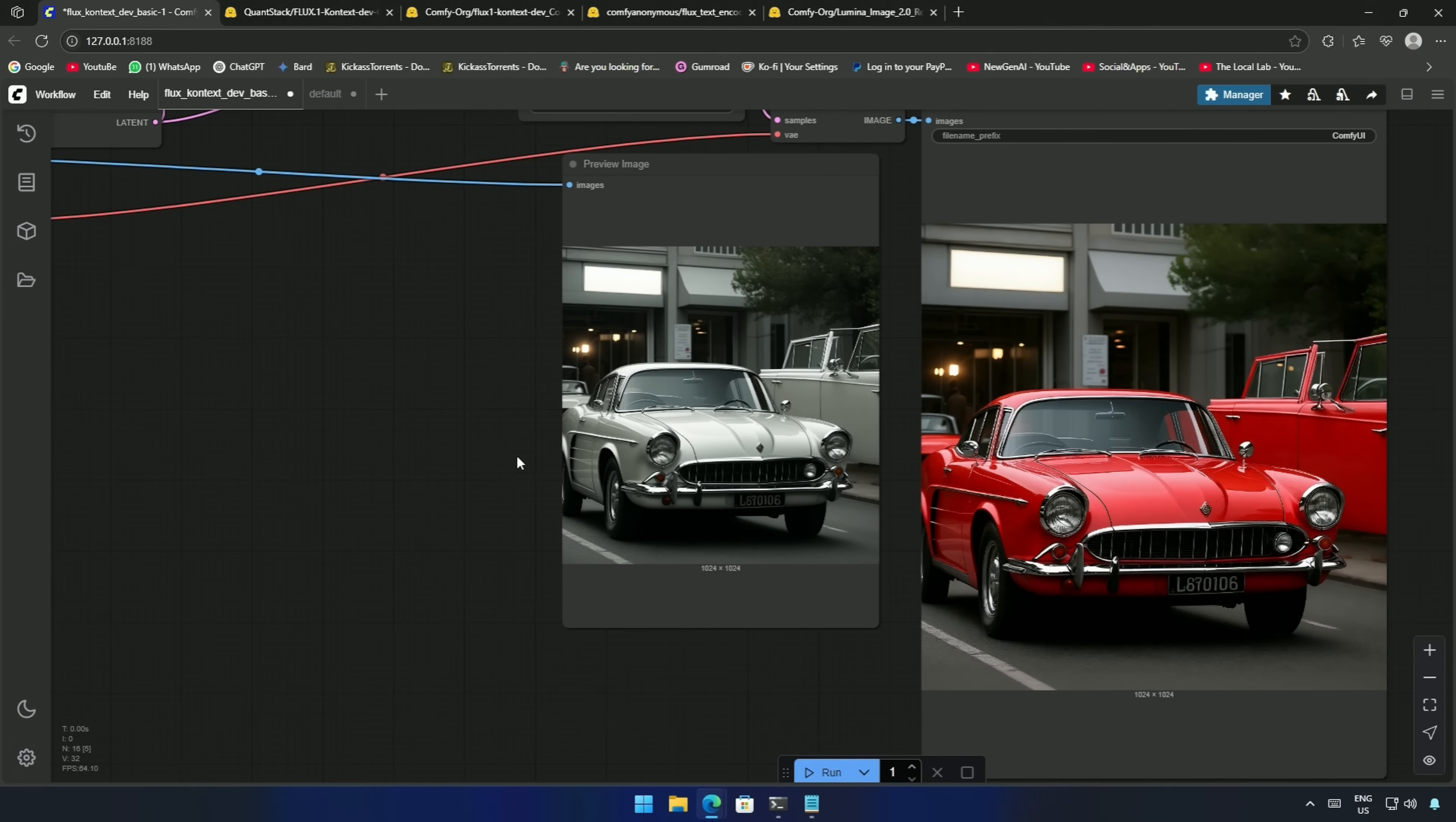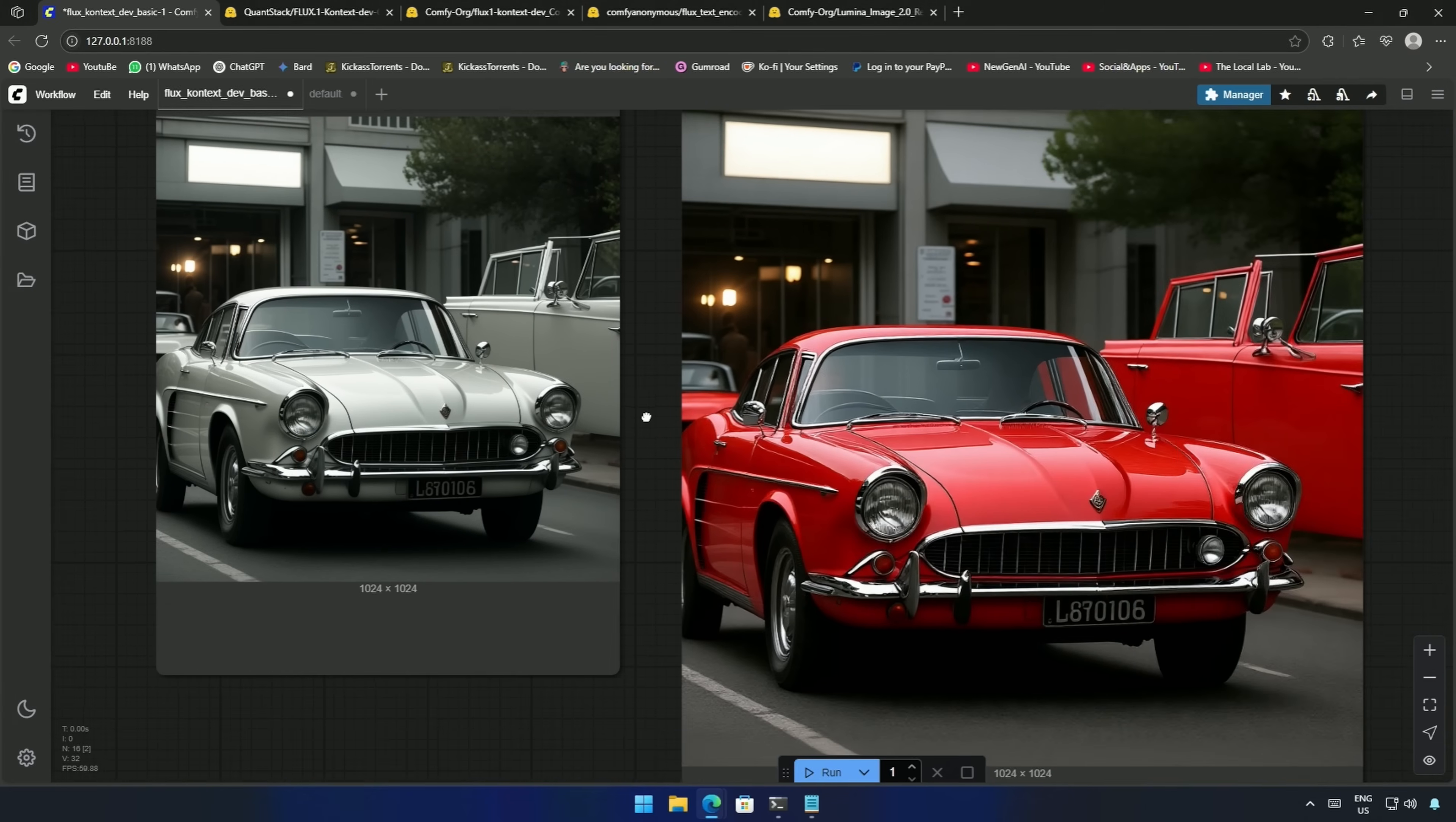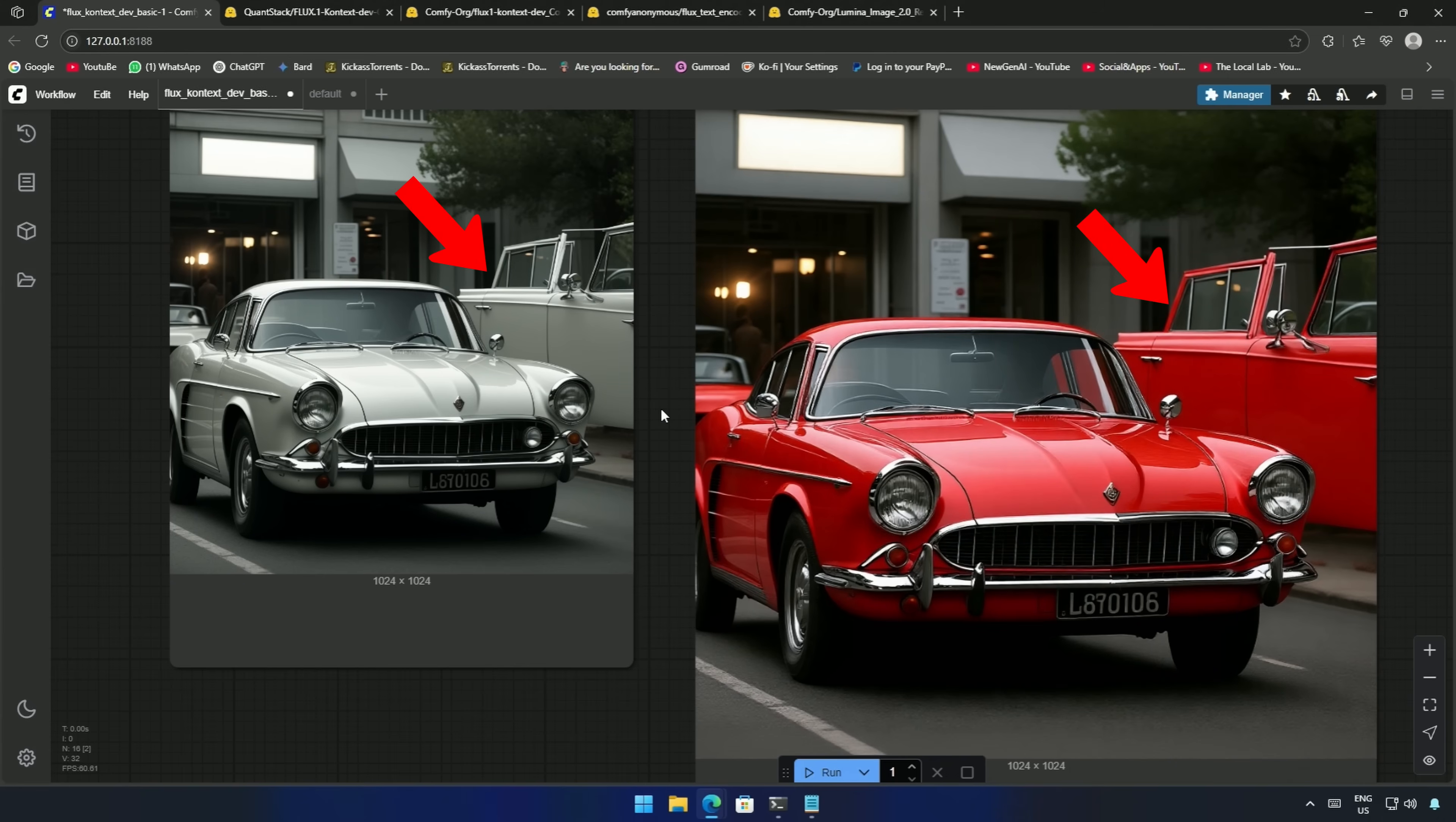Well, the car image was generated using the SDXL model, so it has some flaws. The same was carried forward by the context model.